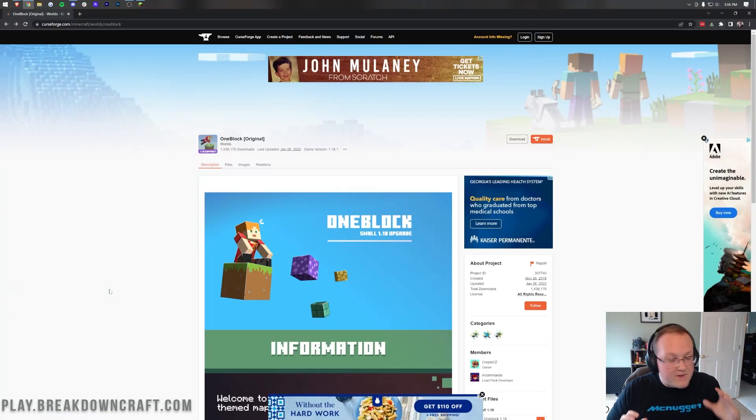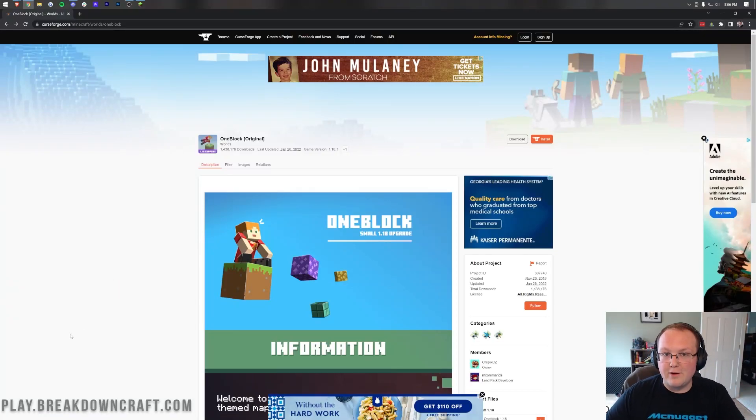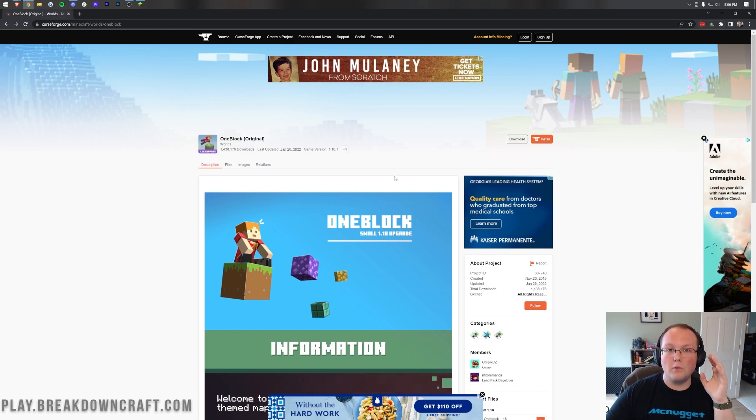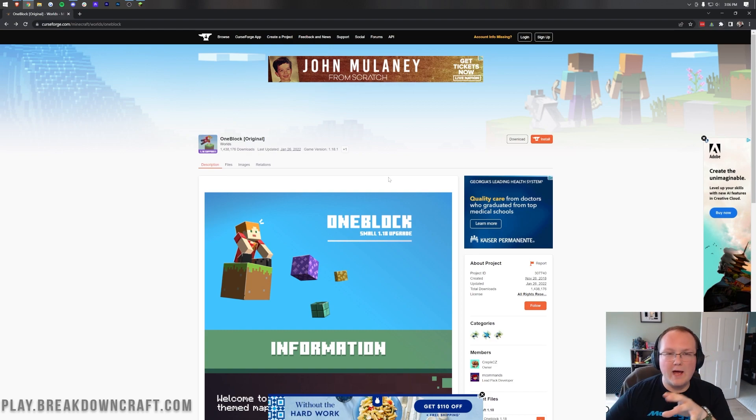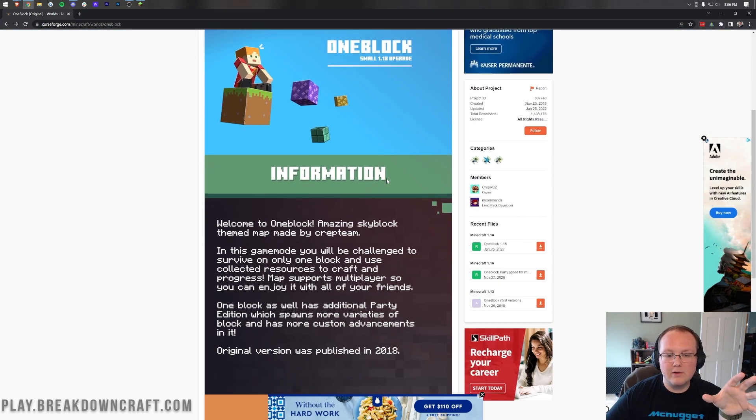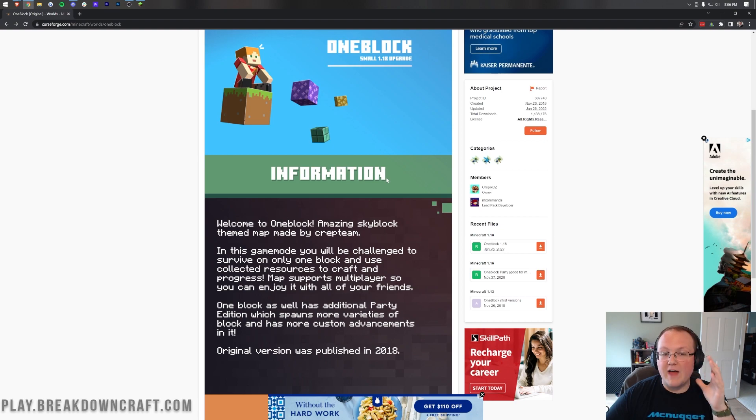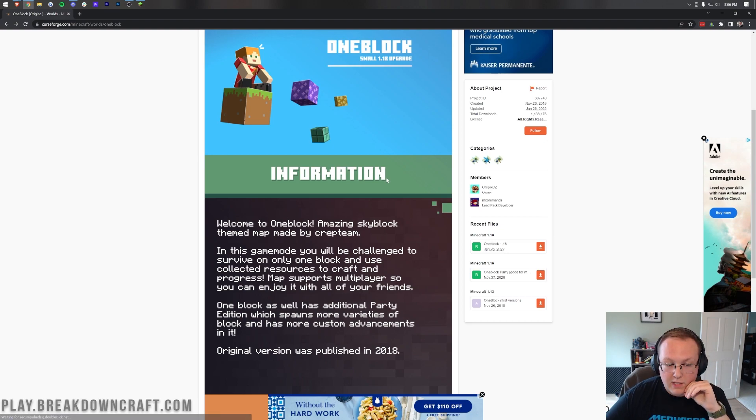One Block is a very cool Minecraft map. It starts you off on one block and then you have to build out your entire Minecraft world into whatever you want from that one block.